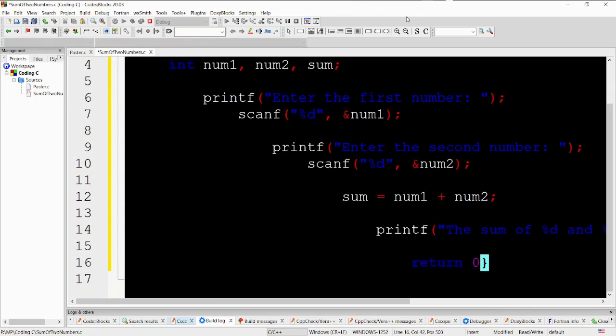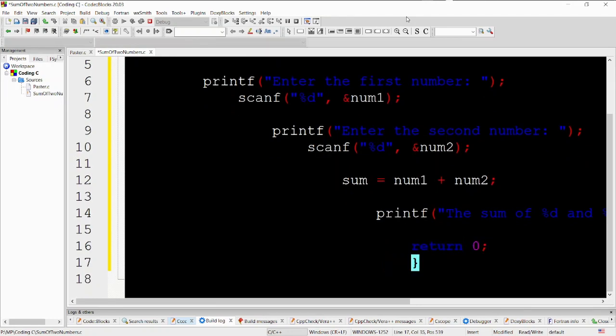return 0. This line indicates the end of the main function and returns the value 0 to the operating system, indicating successful program execution.